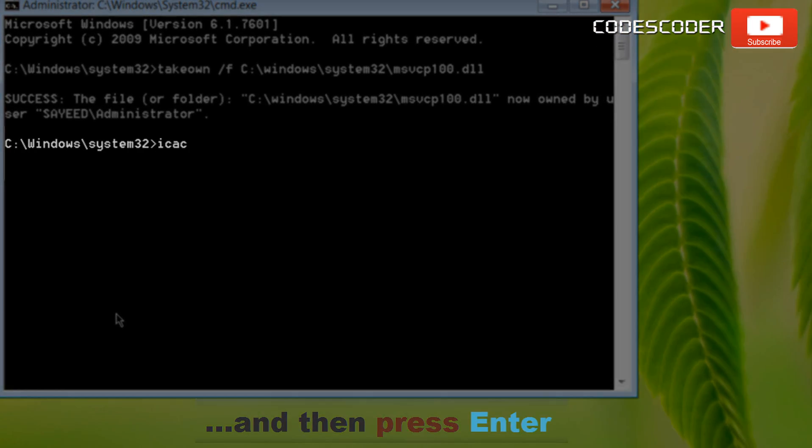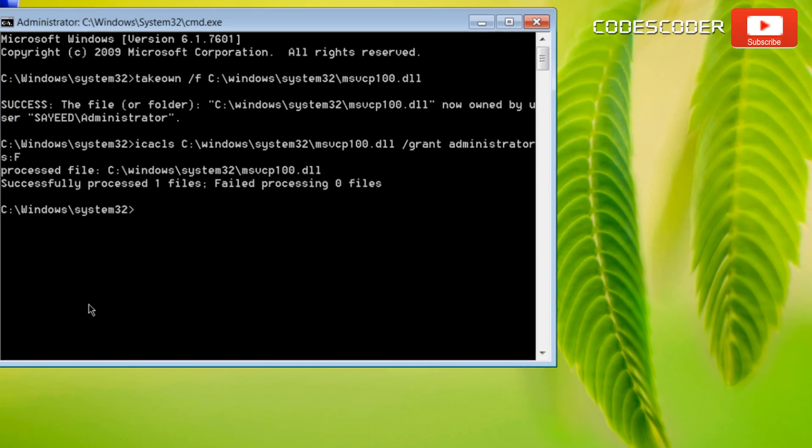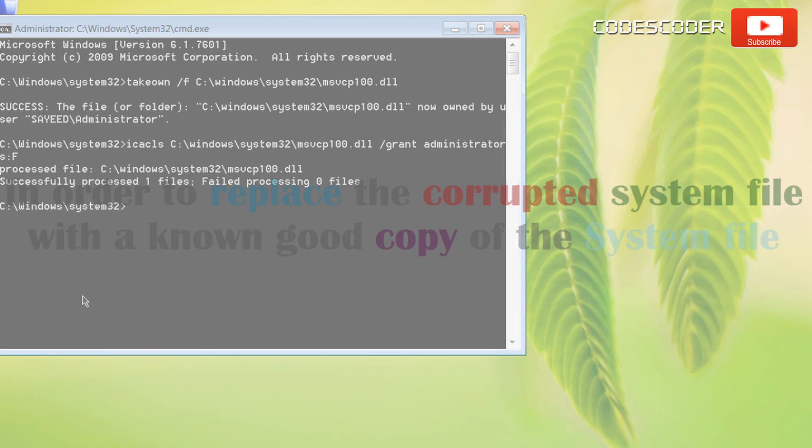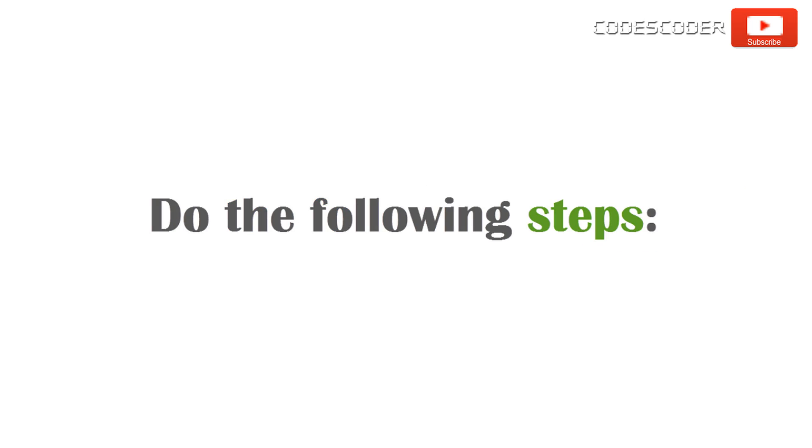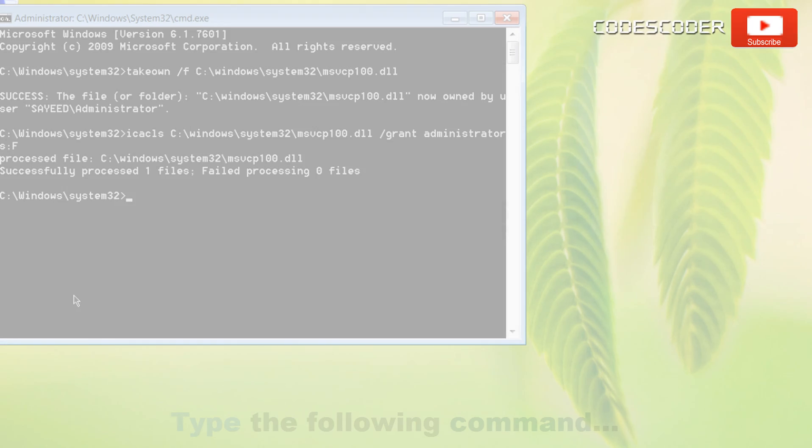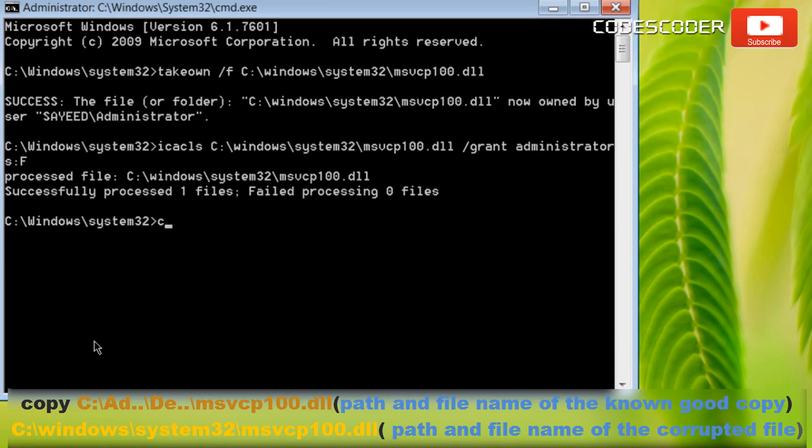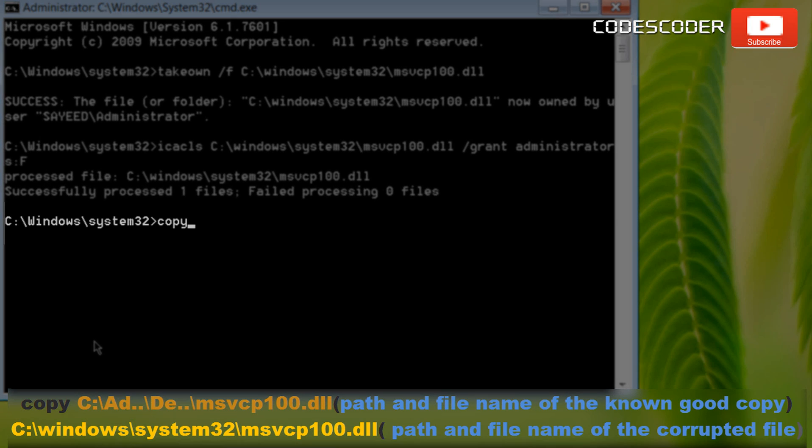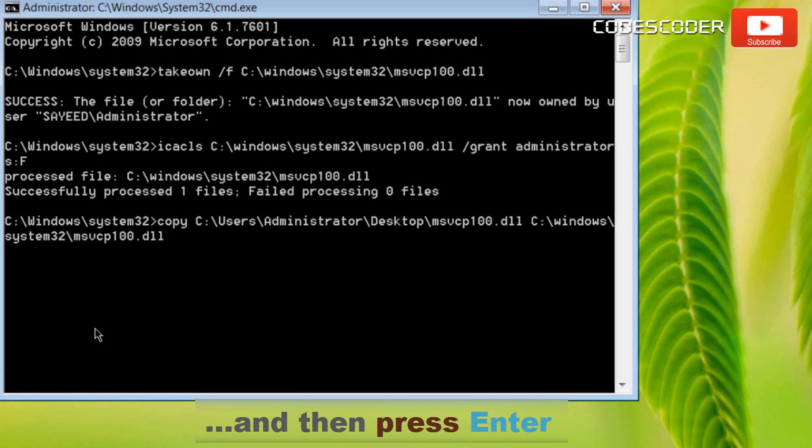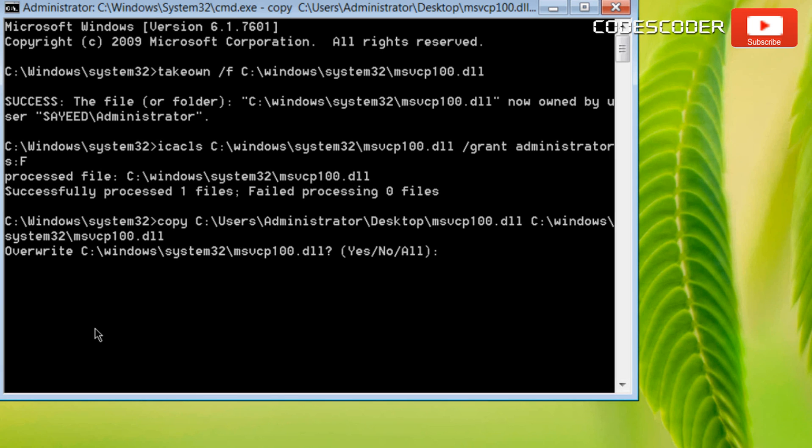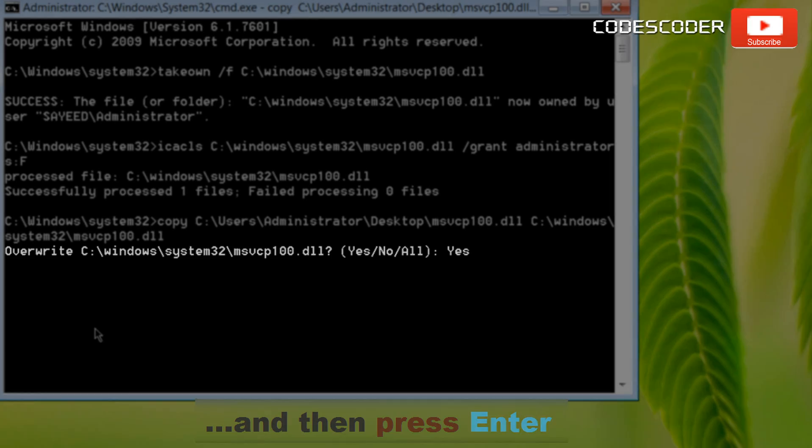In order to replace the corrupted system file with a known good copy of the system file, do the following steps. Type the following command and then press enter. Now type yes and then press enter.